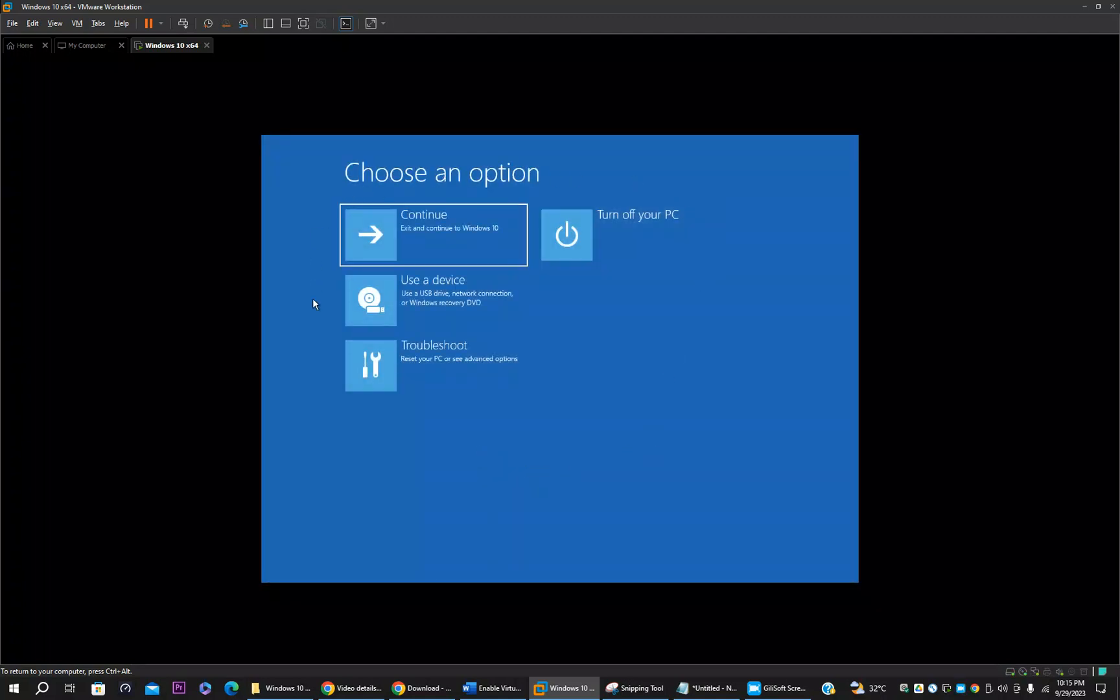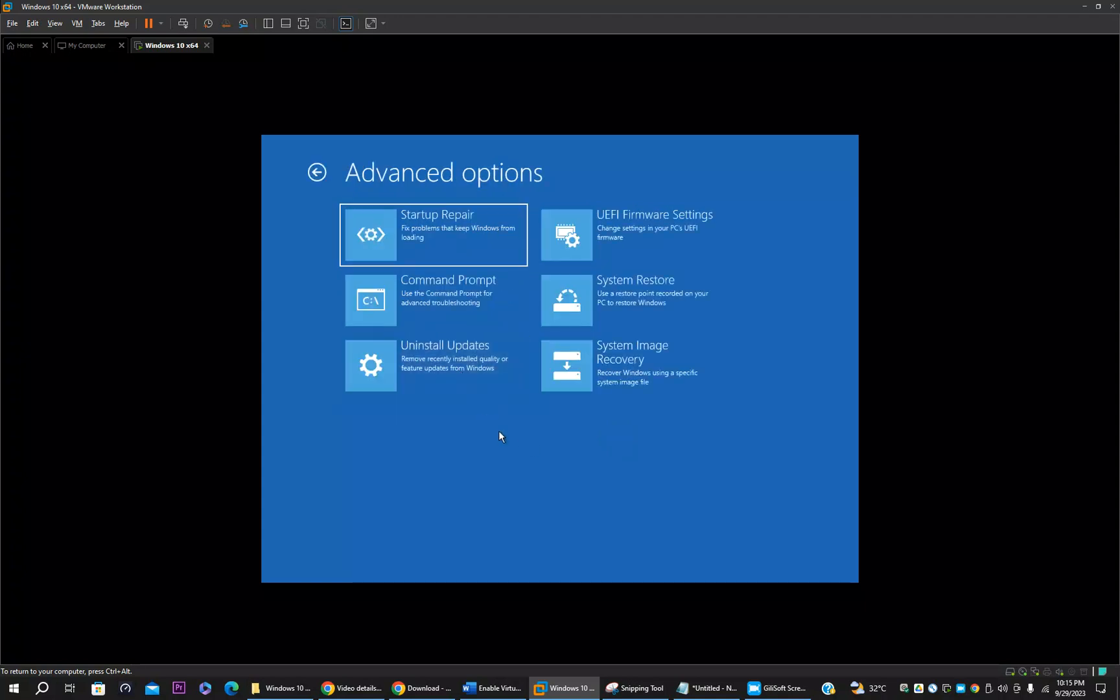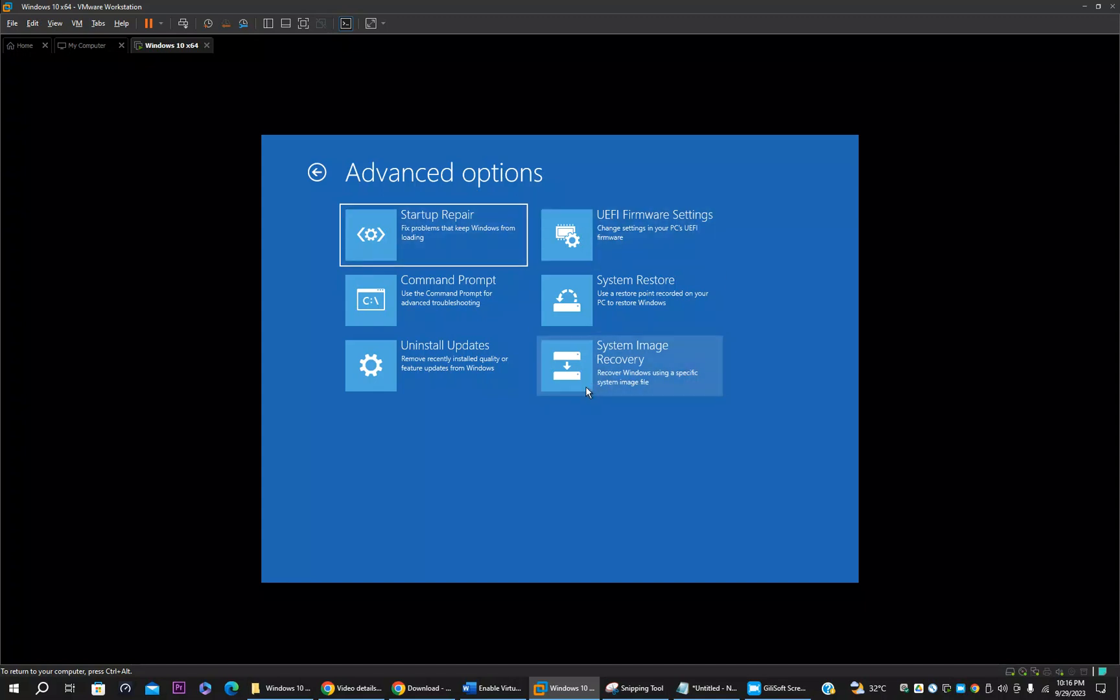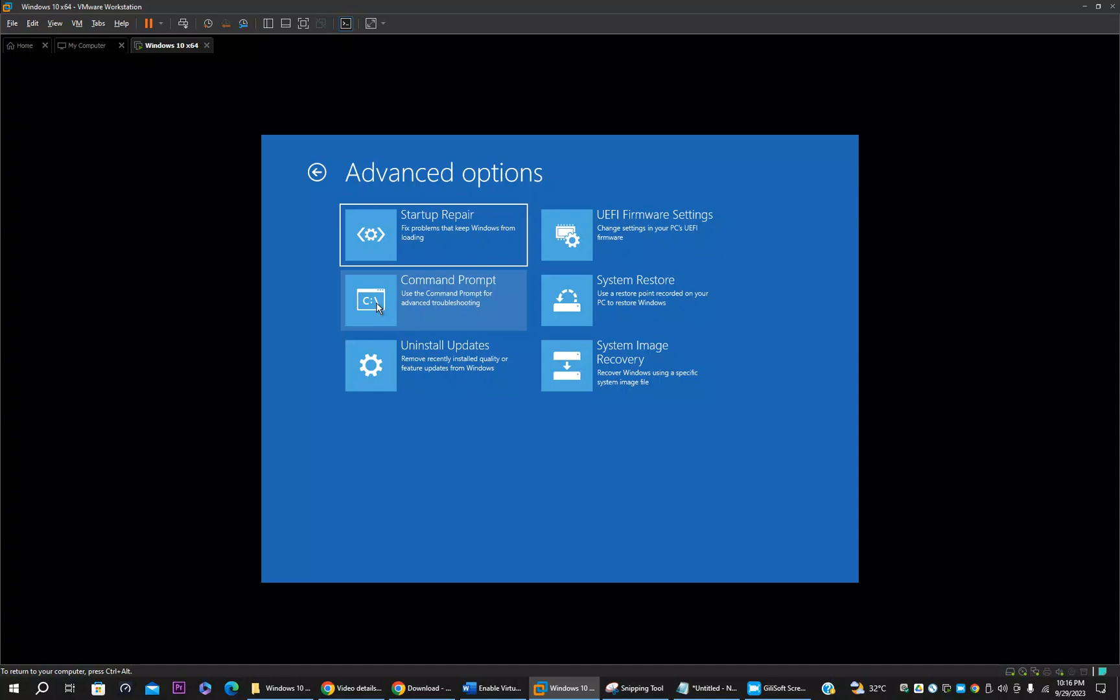Here you have different options. From here you have to click troubleshoot. And here you have to select command prompt. There are more options you can try. Startup repair, system image recovery, system restore. Somehow I don't think these options will work for this error. If you want you can try. You can select command prompt.